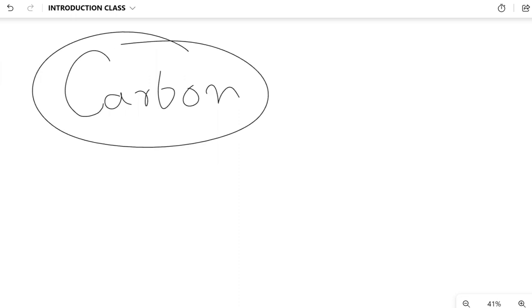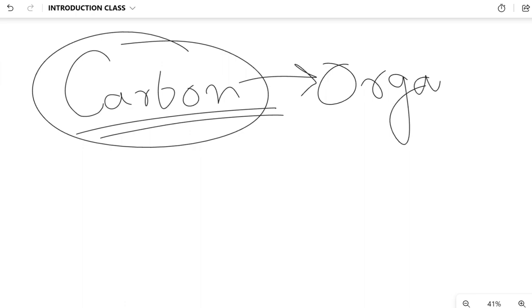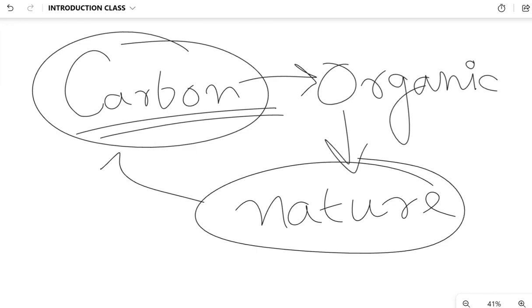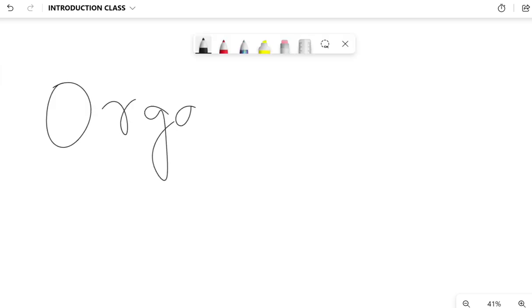Organic chemistry is when we are dealing with carbon only. Carbon is such a compound - an atom, an element - which is mainly found in the organic world. The organic world means things which are coming directly from nature. Which are directly gotten from nature? That is carbon. And that's why we are getting a separate branch of chemistry which is known as organic chemistry.